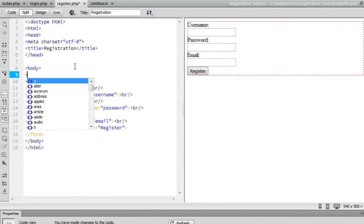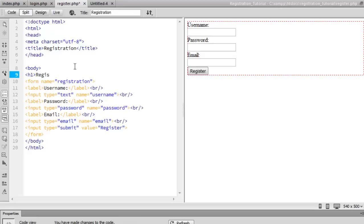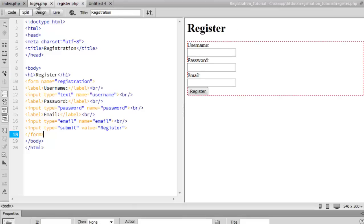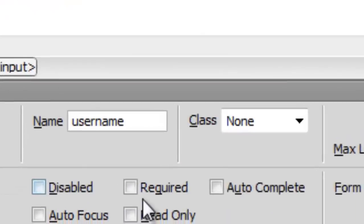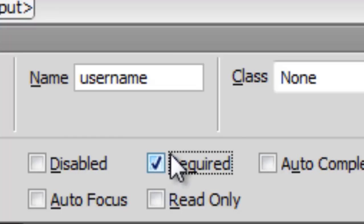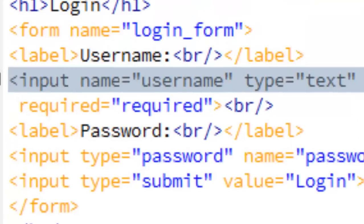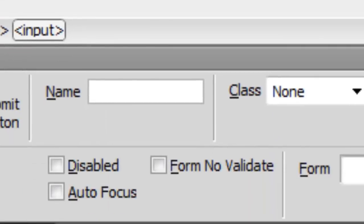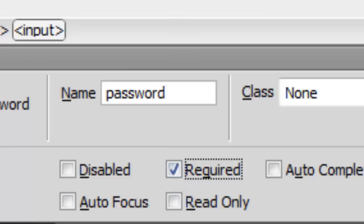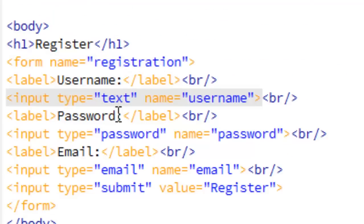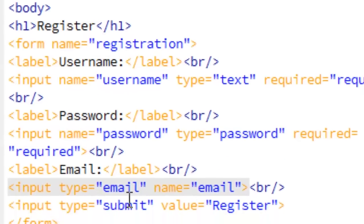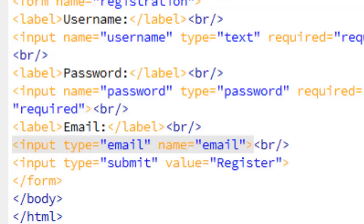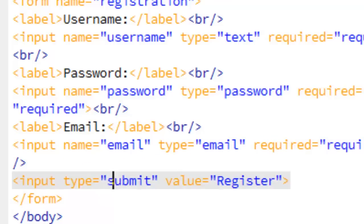We're going to create an h1 tag and call it 'Register'. Now we're going to add some simple validation. For the login page, we're going to set required to true and set autofocus to true on the username field. For the password field, set required to true. Go ahead and save that. For the register page, we're going to set everything to required as well — username required, password required, and email required — because we don't want to be inserting null values into the database.